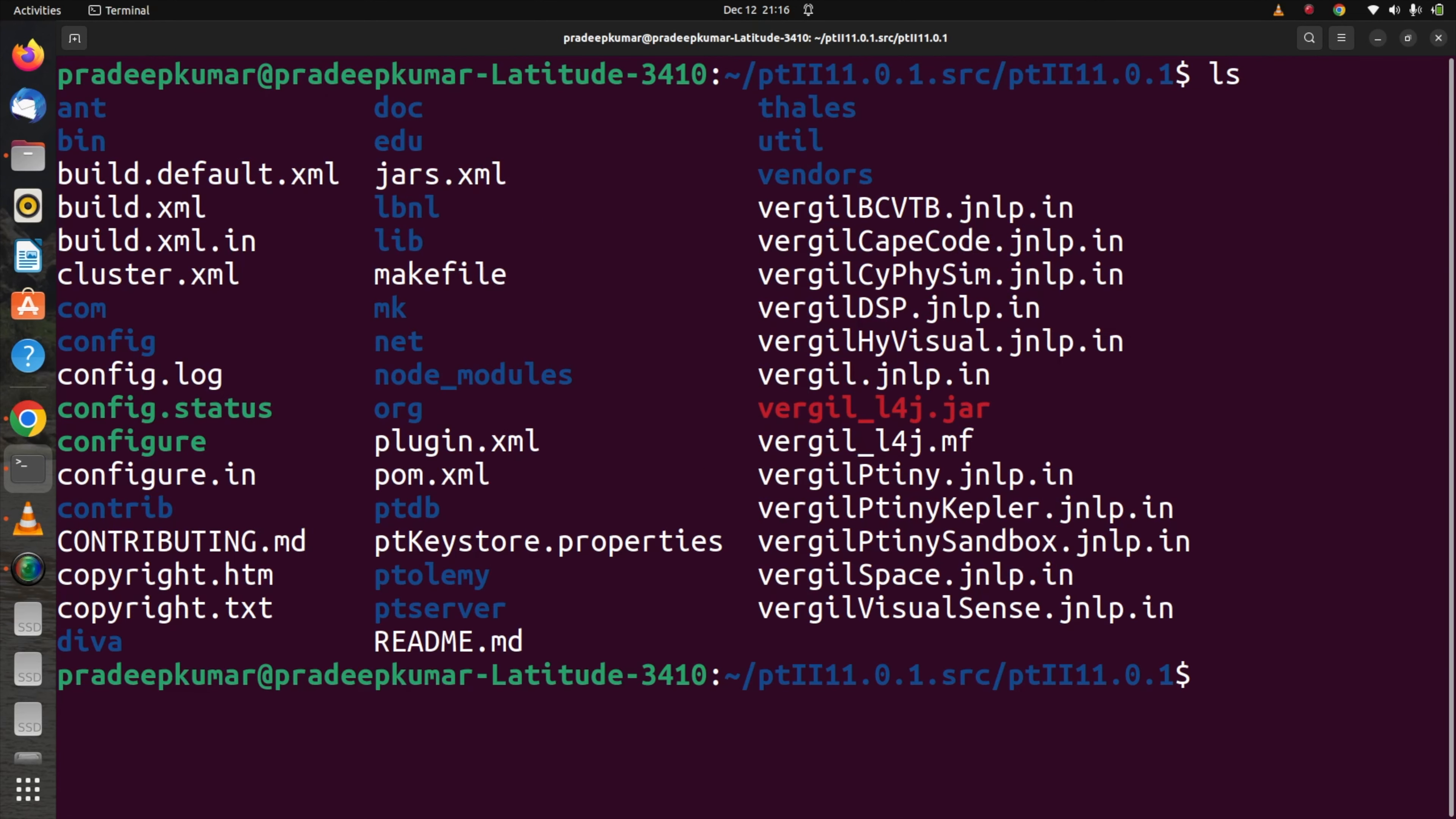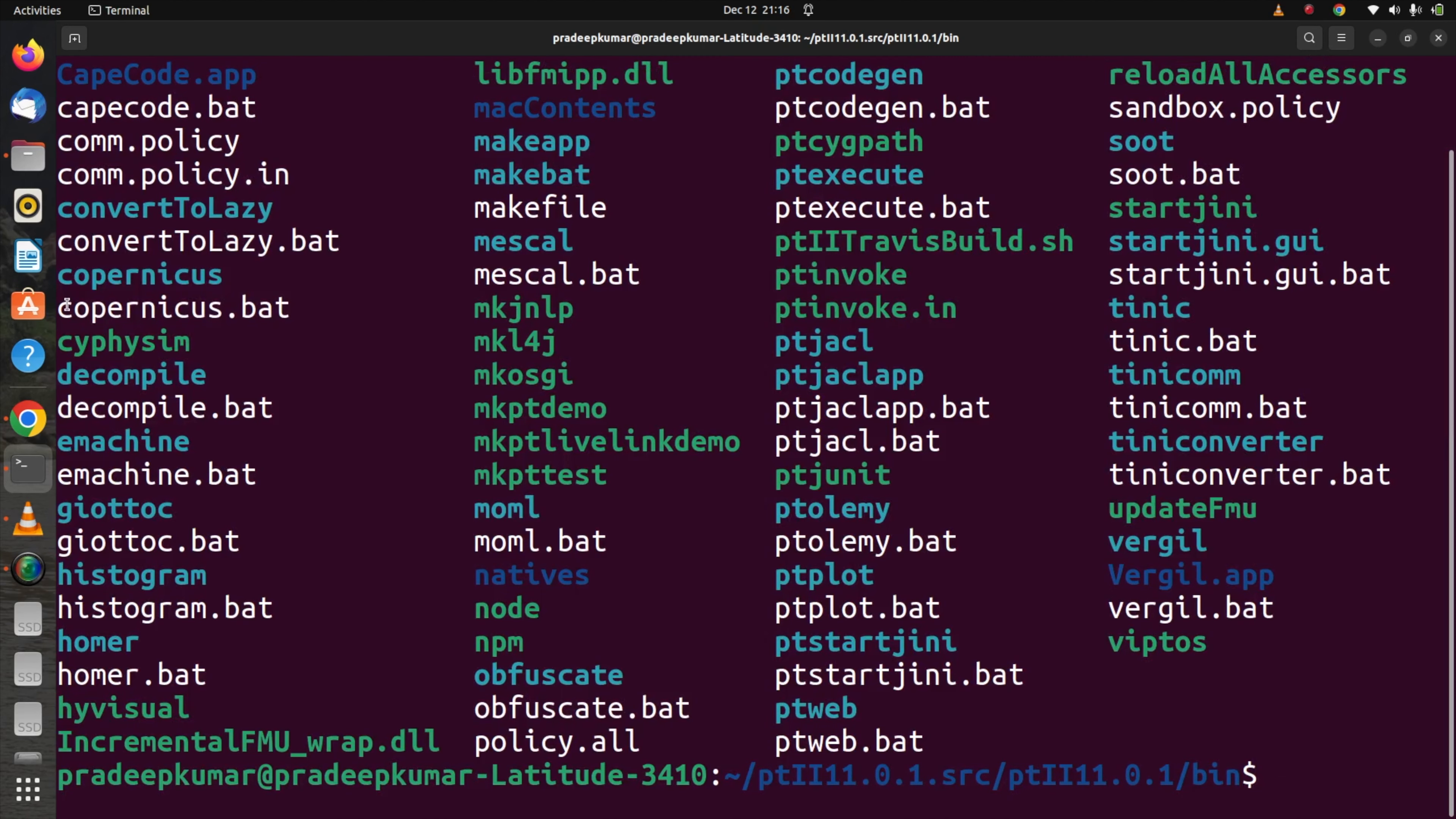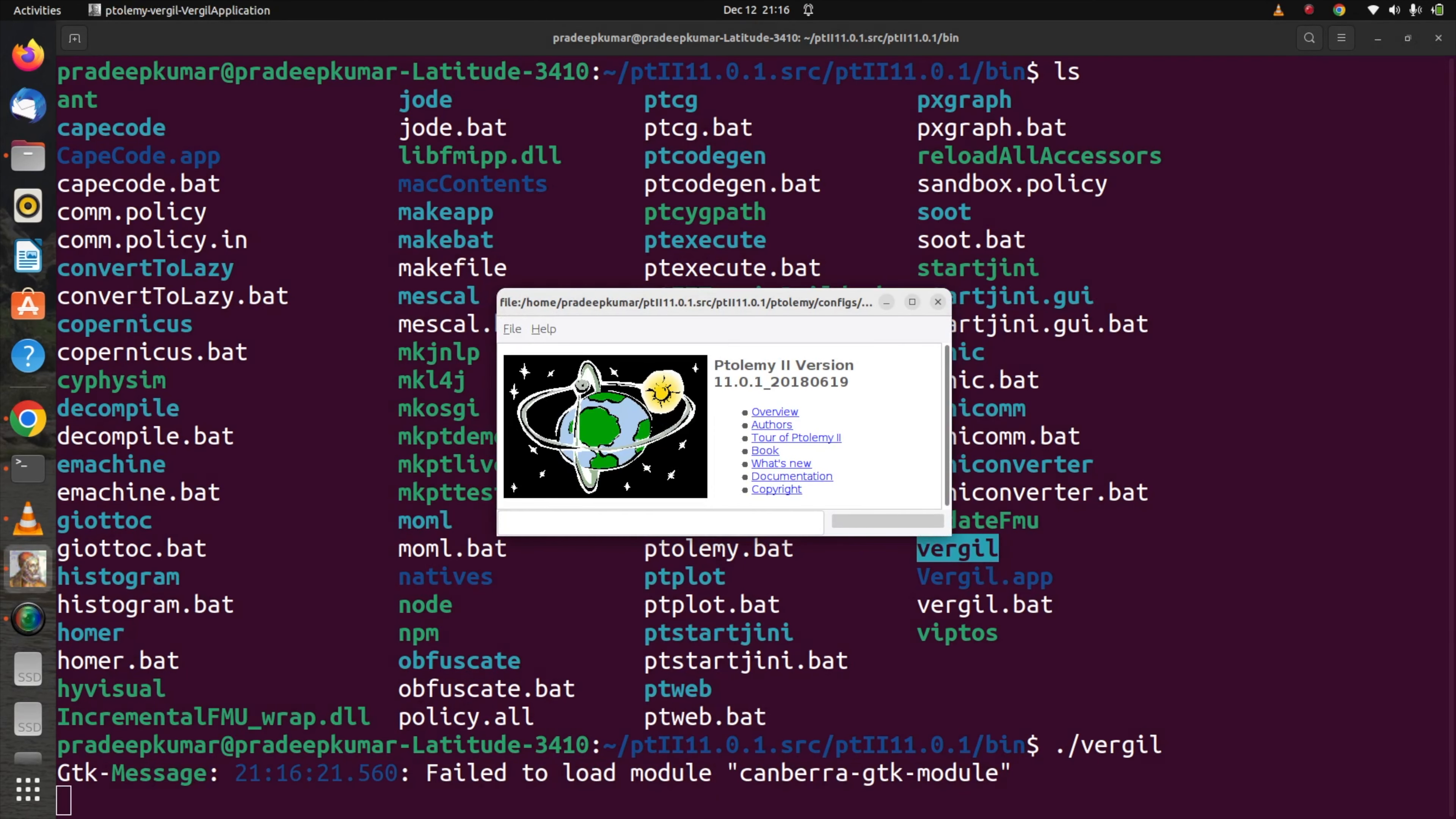Now to run this application, unlike Windows this is terminal-based, so we have to go to the particular files and folders. We have a bin folder here, cd bin, and you can see all the executable files under this folder. There is a file called Virgil, V-E-R-G-I-L. Simply run it using ./virgil. The same window like we opened in Windows will open here directly.